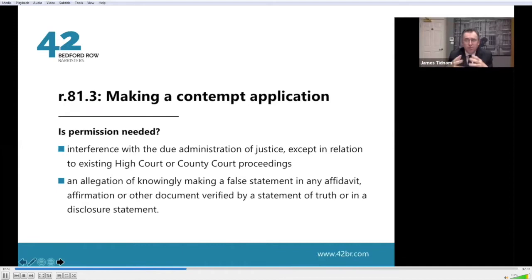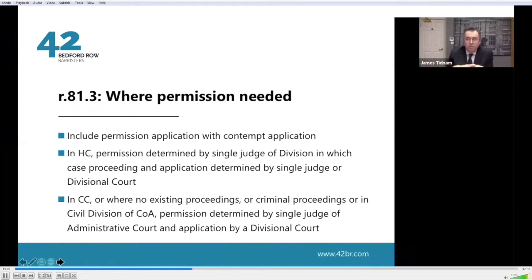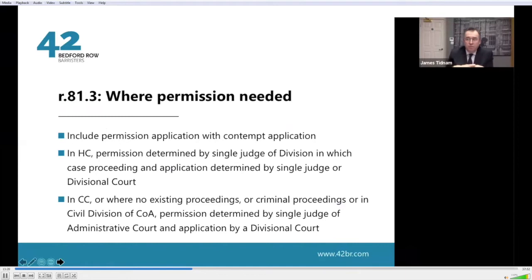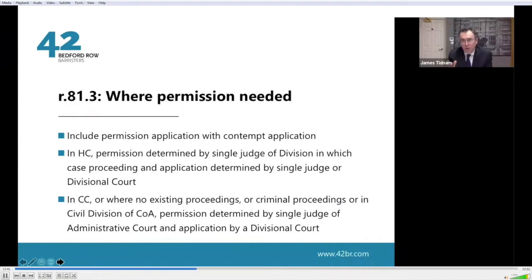Some applications will need permission. A civil contempt application is probably unlikely to need permission. You will need permission if it involves interference with the due administration of justice, unless it's relating directly to an existing High Court or County Court claim. You also need permission where there is an allegation of knowingly making a false statement in an affidavit, affirmation, or other document verified by a statement of truth. If you do need permission, you make an application for it within the contempt application, with specific requirements about which judge considers the permission application.